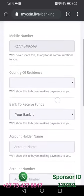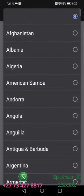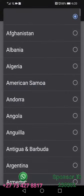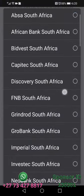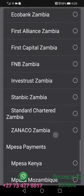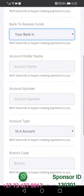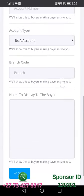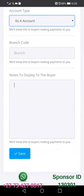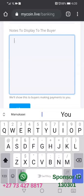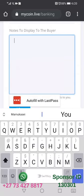When you click there, you are going to start entering your information: country of residence — you choose your country here. Then you're going to choose your bank from the list. After choosing your bank, you're going to put your name, account number, account type, and the branch code.